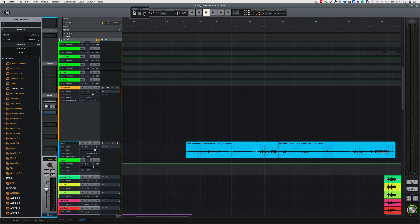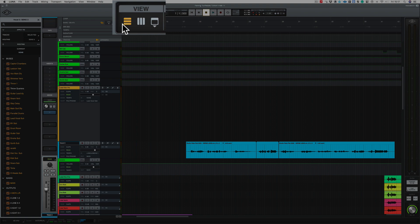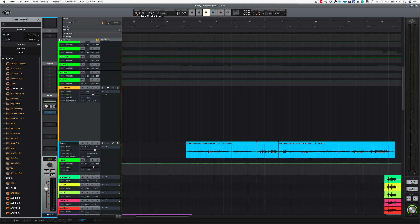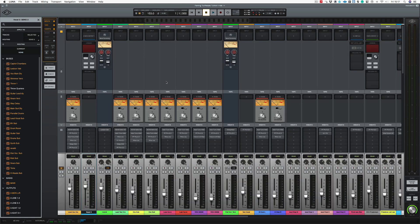The view mode is accessed up here right next door to your transport and your BPM. So what we can choose here, we can either choose our timeline display which is basically our range window here. The next icon across is a mixer display so that switches to our mixer, and the next icon across is a show and hide window views.